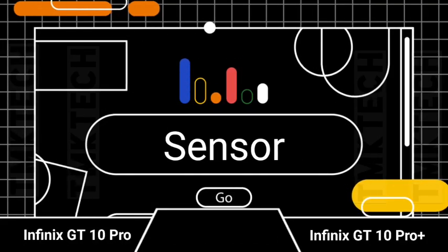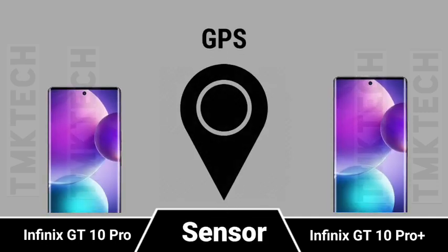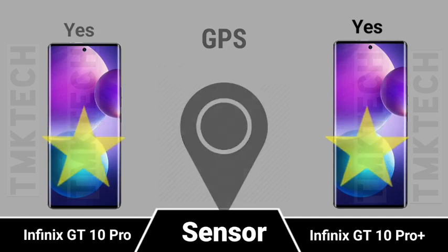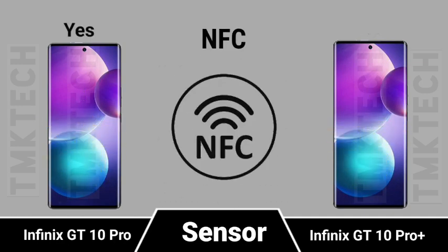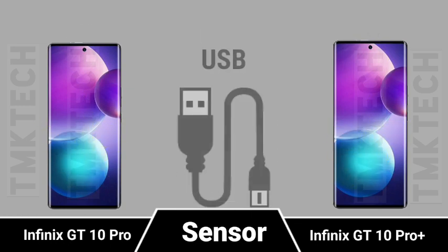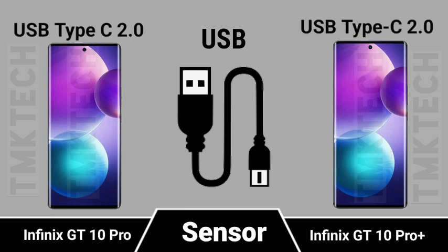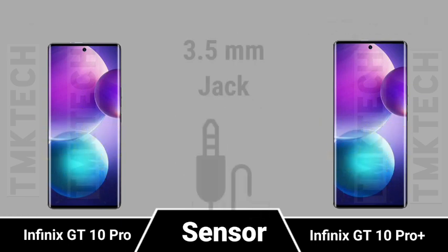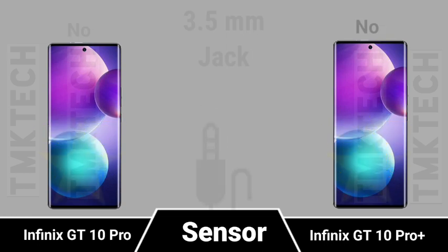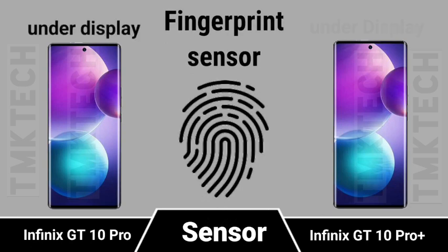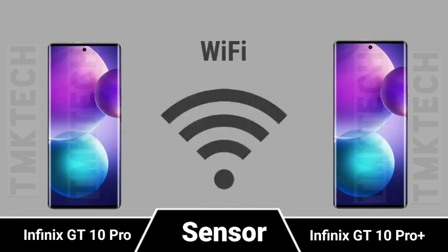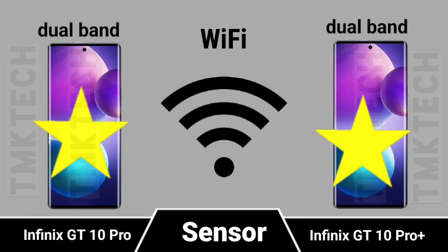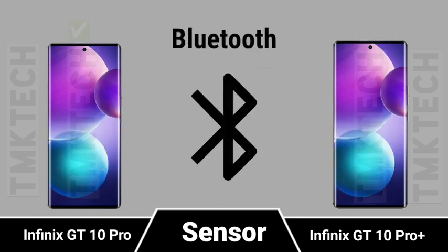Sensor. NFC. USB. 3.5mm jack. Fingerprint sensor. Wi-Fi. Bluetooth.